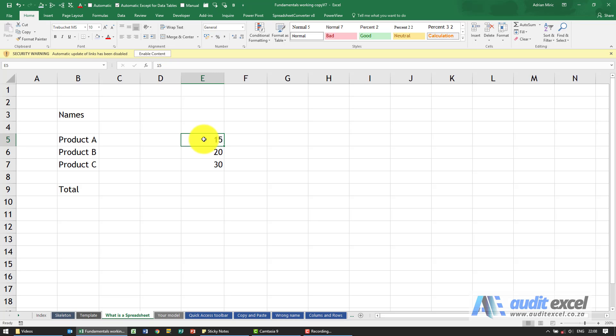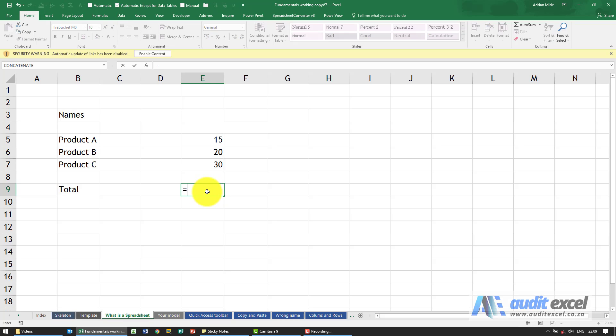The third and probably most important thing you can put into a cell in a spreadsheet is a formula or function. This is where by simply starting whatever I'm going to do with an equal sign, I'm now telling Excel to put yourself into calculate mode. I'm going to give you an instruction.